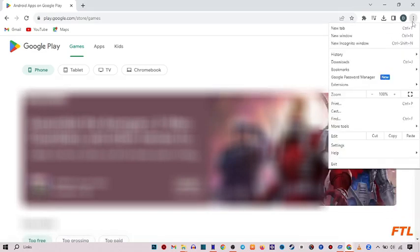When you do that, the Play Store will open in front of you. And on the upper right side, here you see the three dots. Click on it.